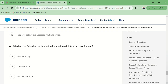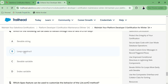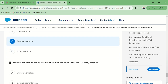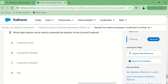The new directives are not more efficient. Next: which of the following can be used to iterate through a list or set in a for loop? And which Apex feature can be used to customize the behavior of the list sort method — Comparator or interface? I think Comparator.